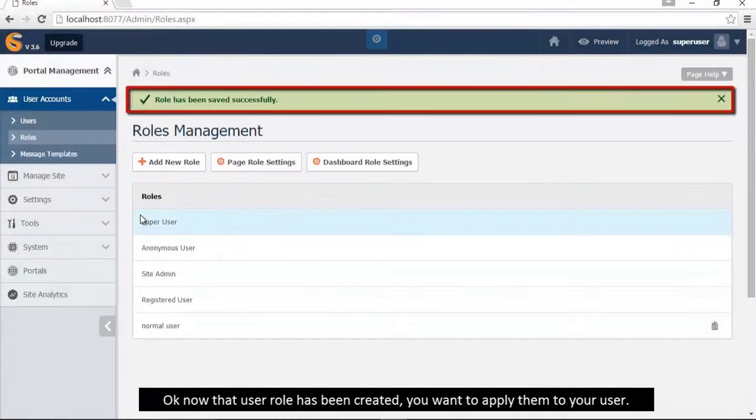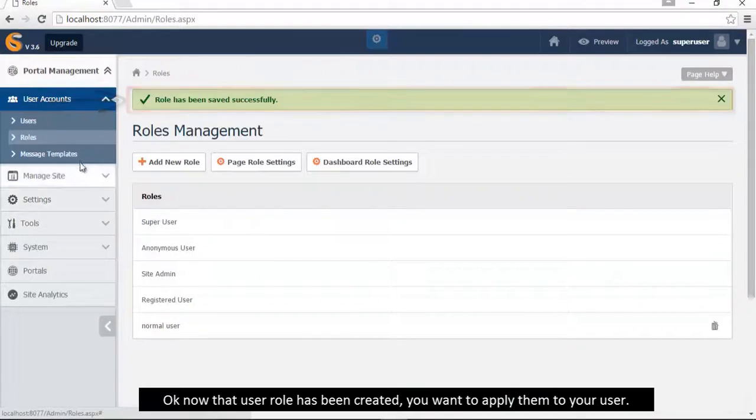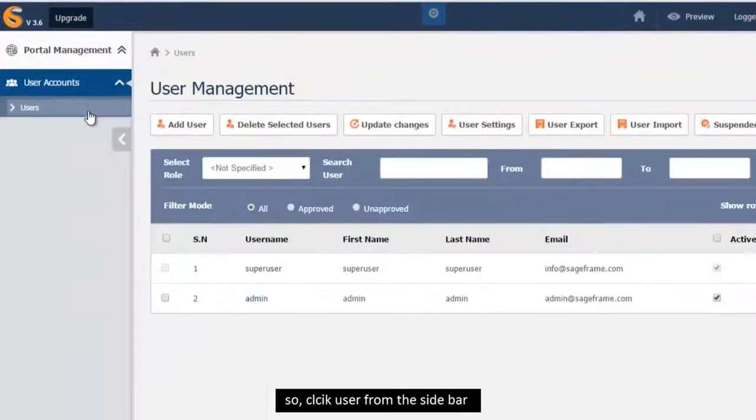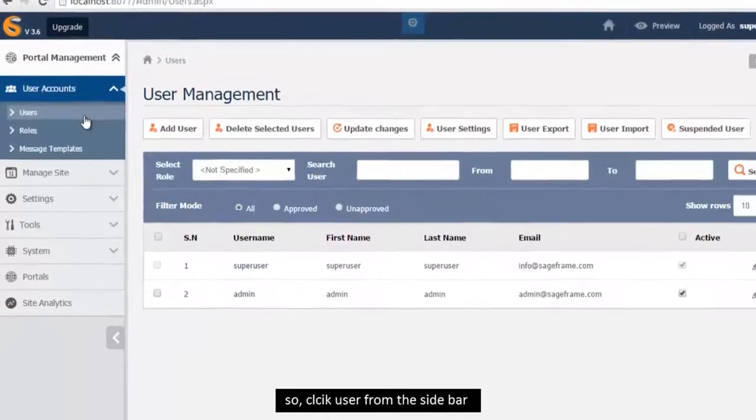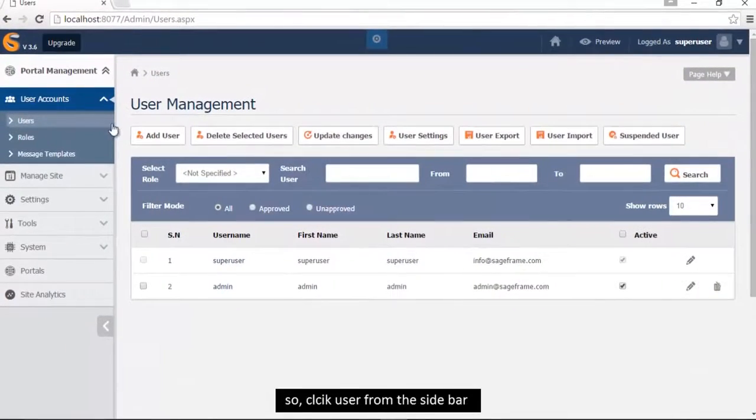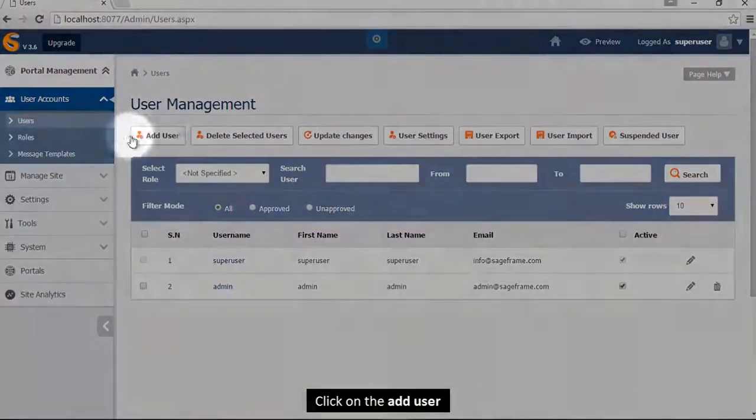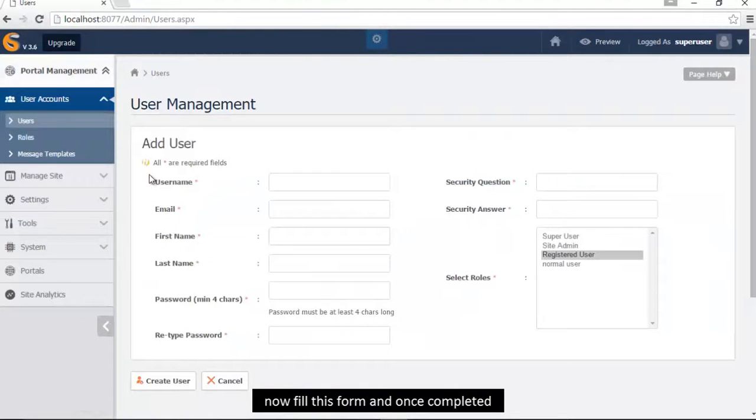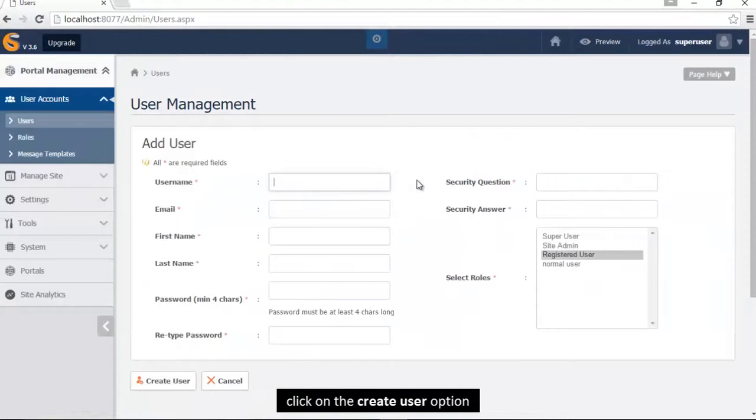Okay now, user role has been created, you want to assign it to your user. So click user from the sidebar, click on add user, now fill the forms and when completed, click on the create user option.